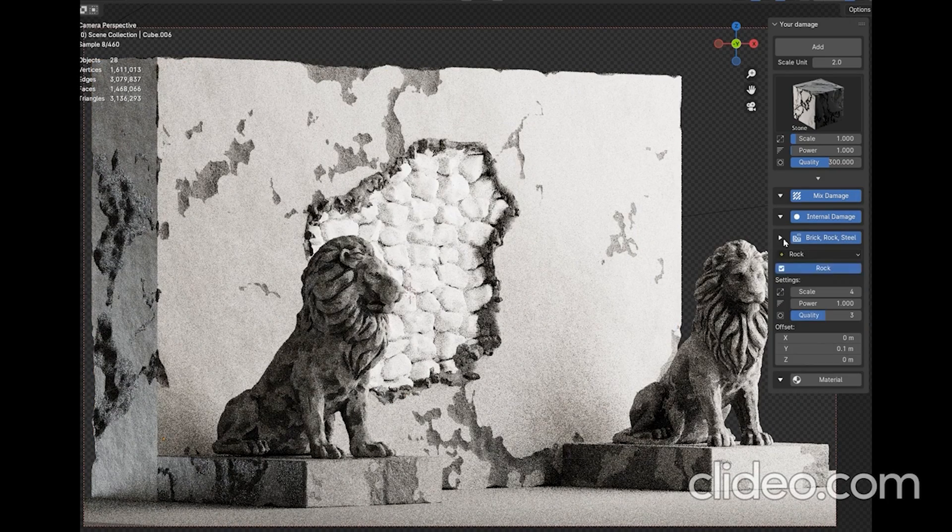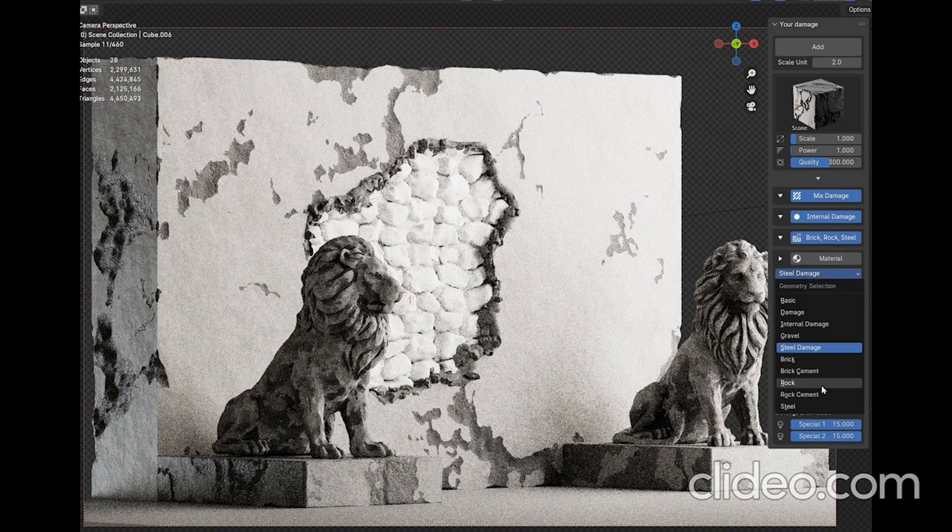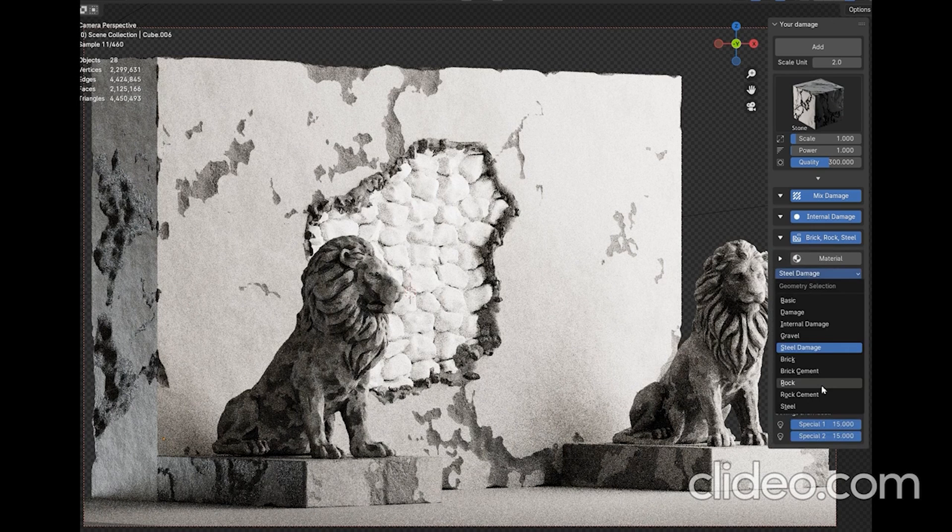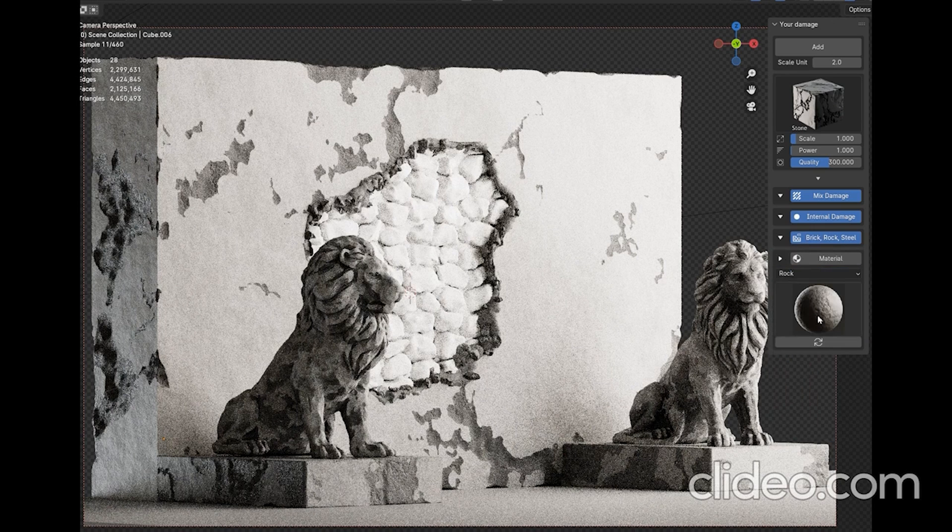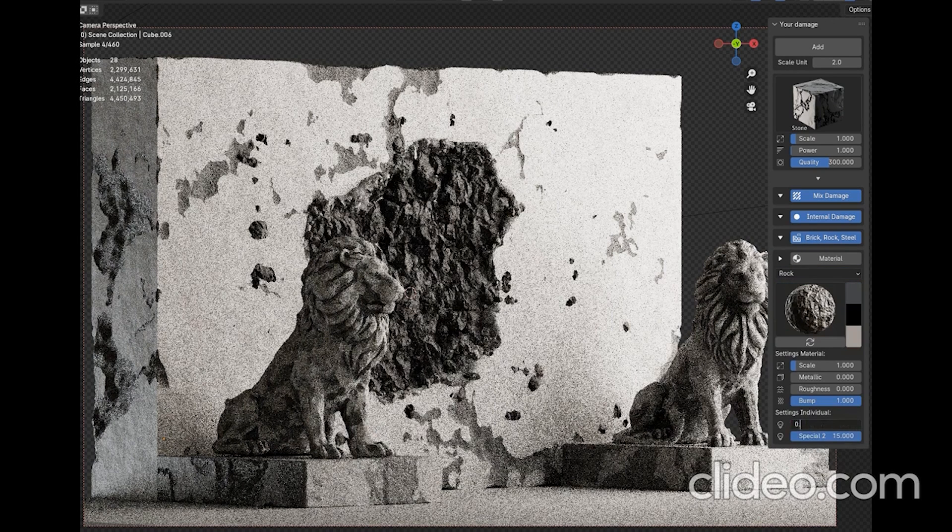In addition, the add-on comes with a tool to add bricks, rocks, and steel underneath your object, which works amazingly well with internal damage.